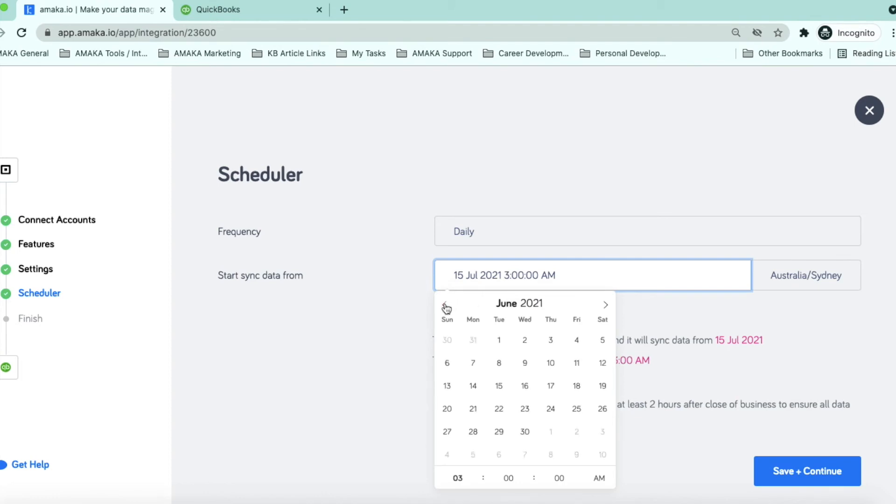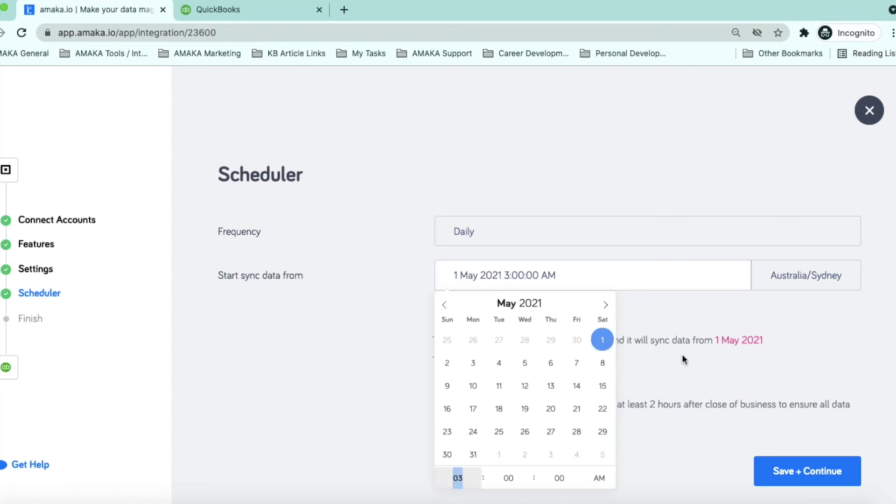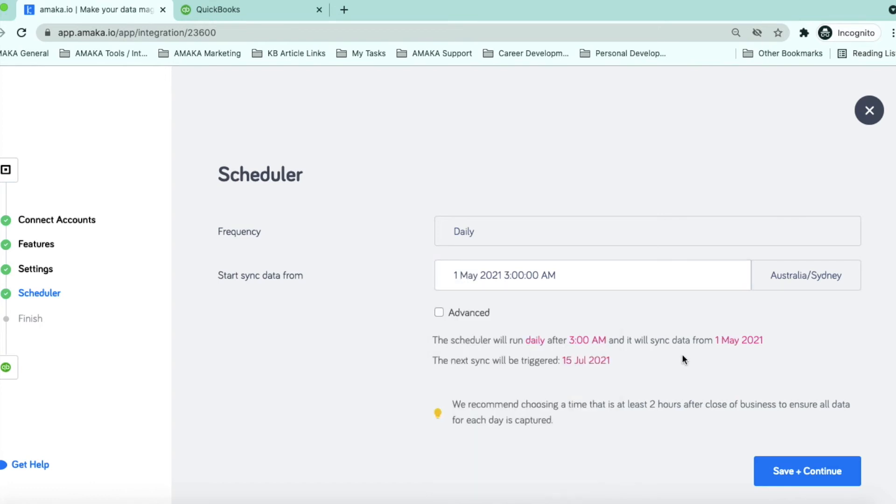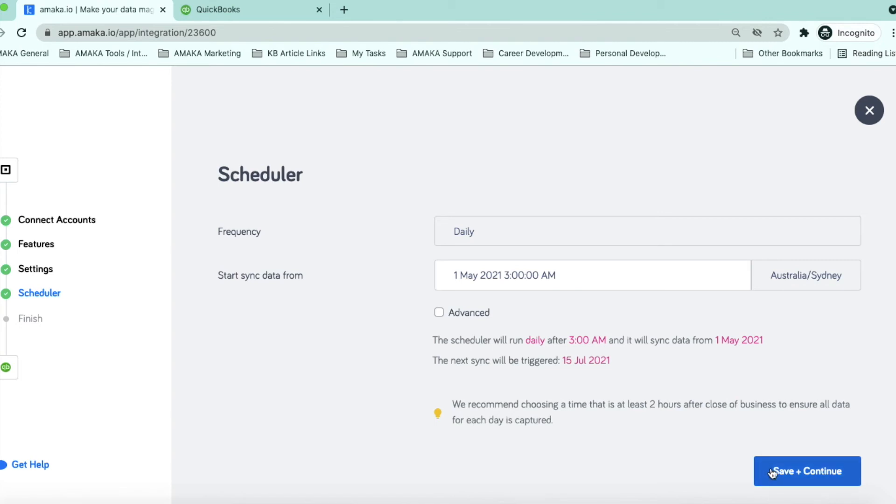Backdating the sync allows the integration to start syncing the data within a few minutes. If you set the date to present, the sync will run the next day. With your free subscription level, you can backdate the sync for up to 30 days. You can upgrade to Premium if you need to backdate for more than 30 days.